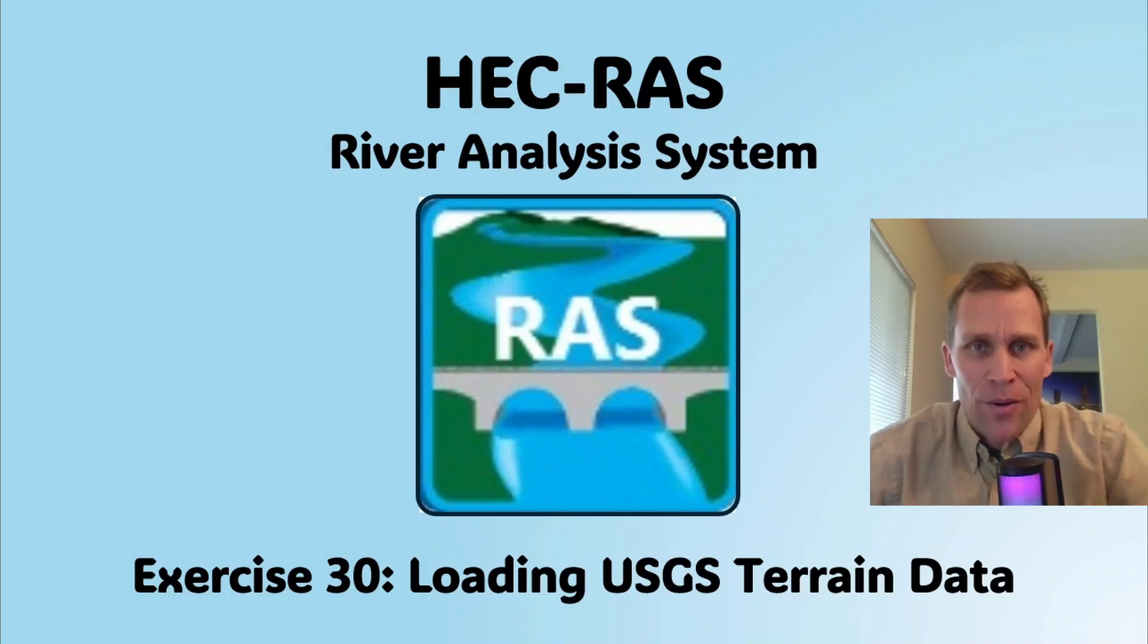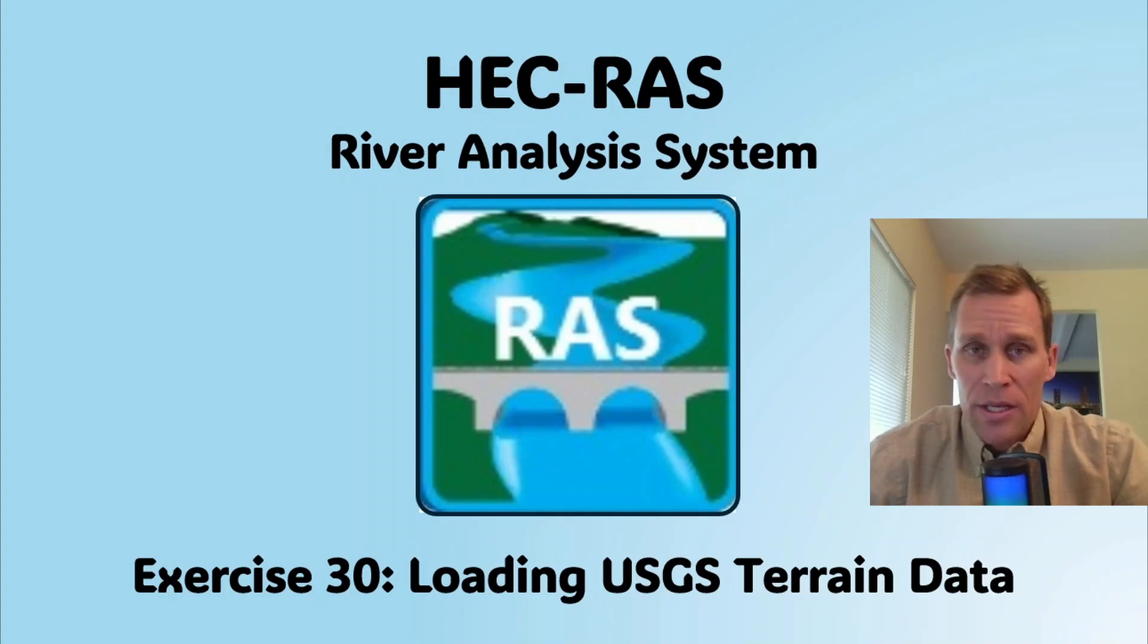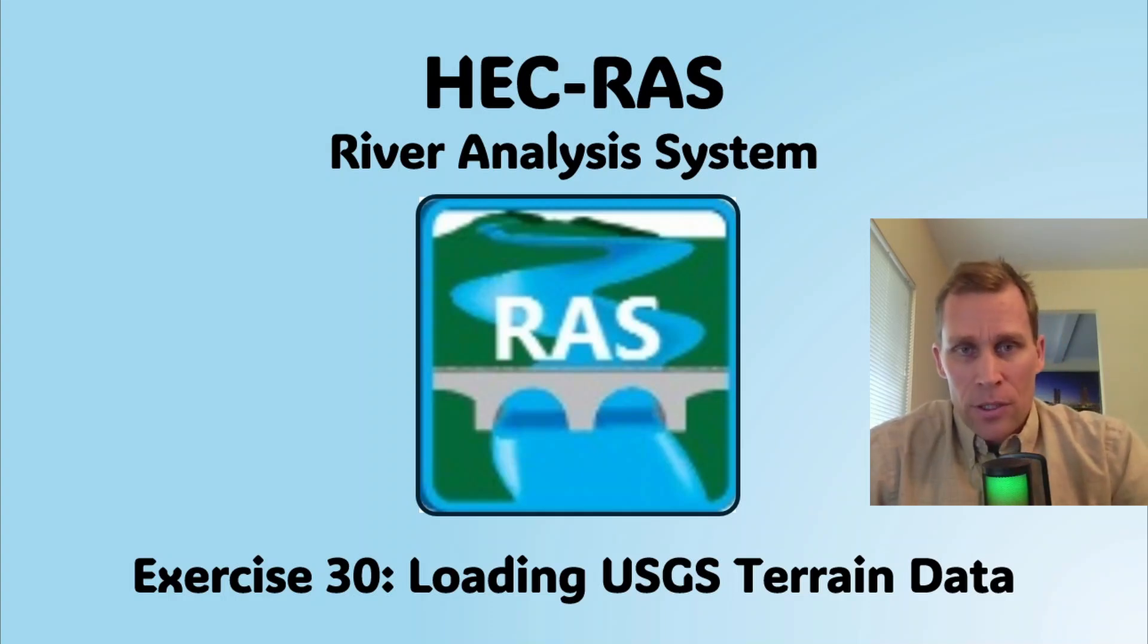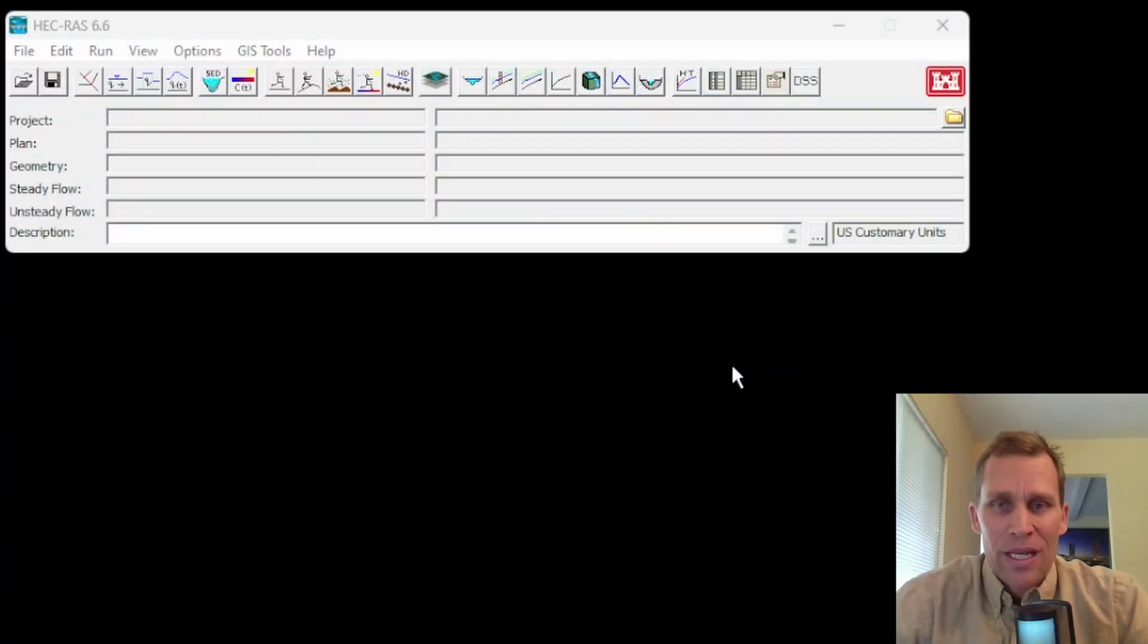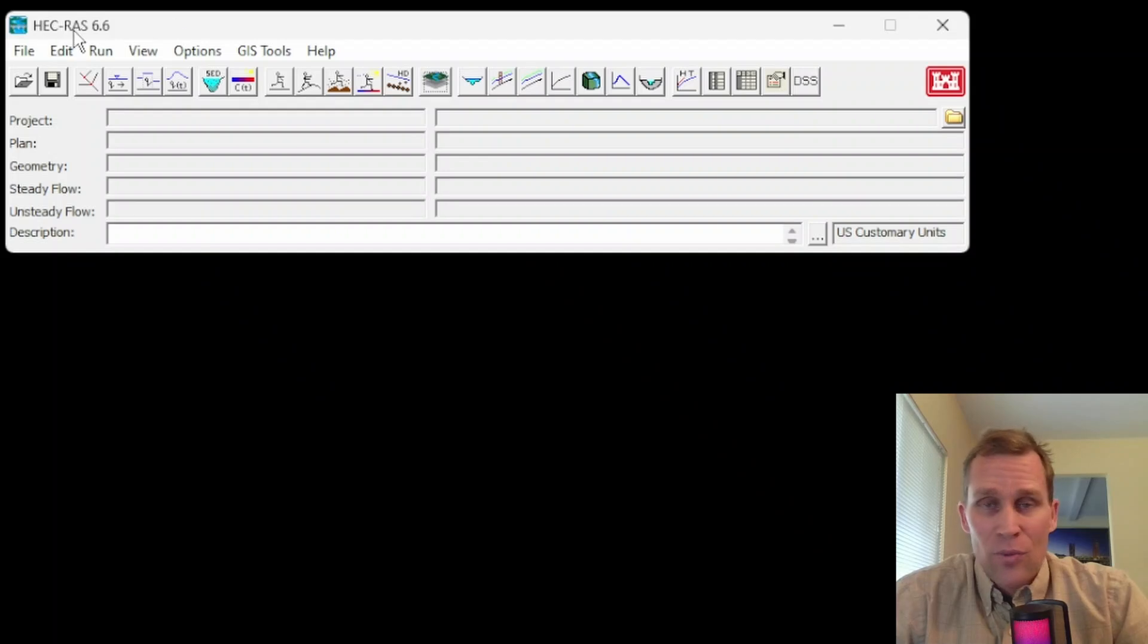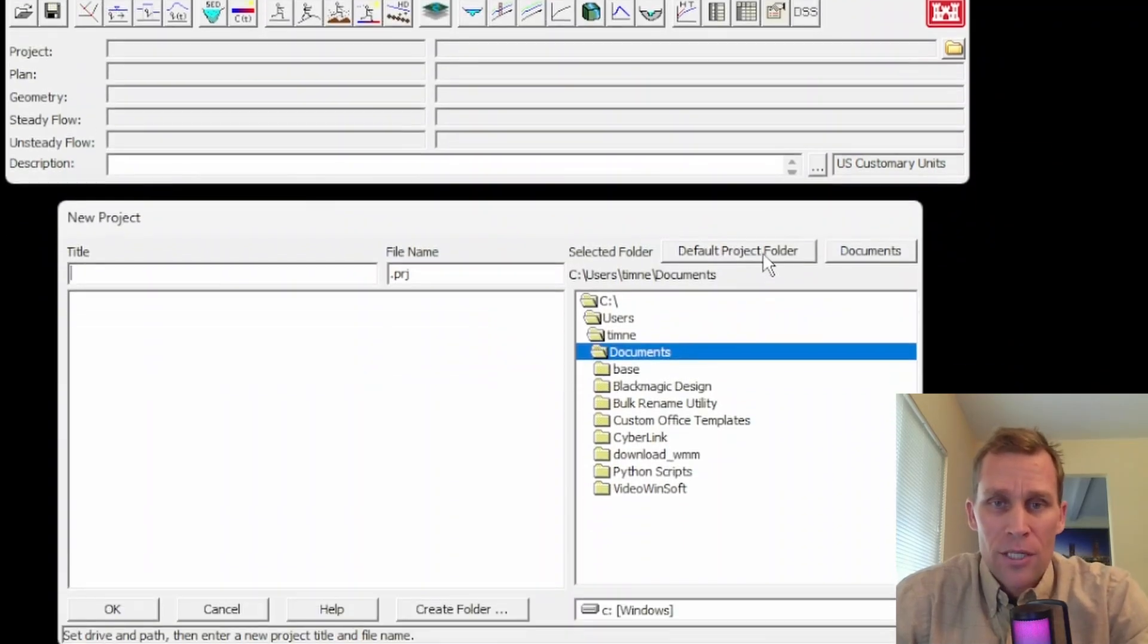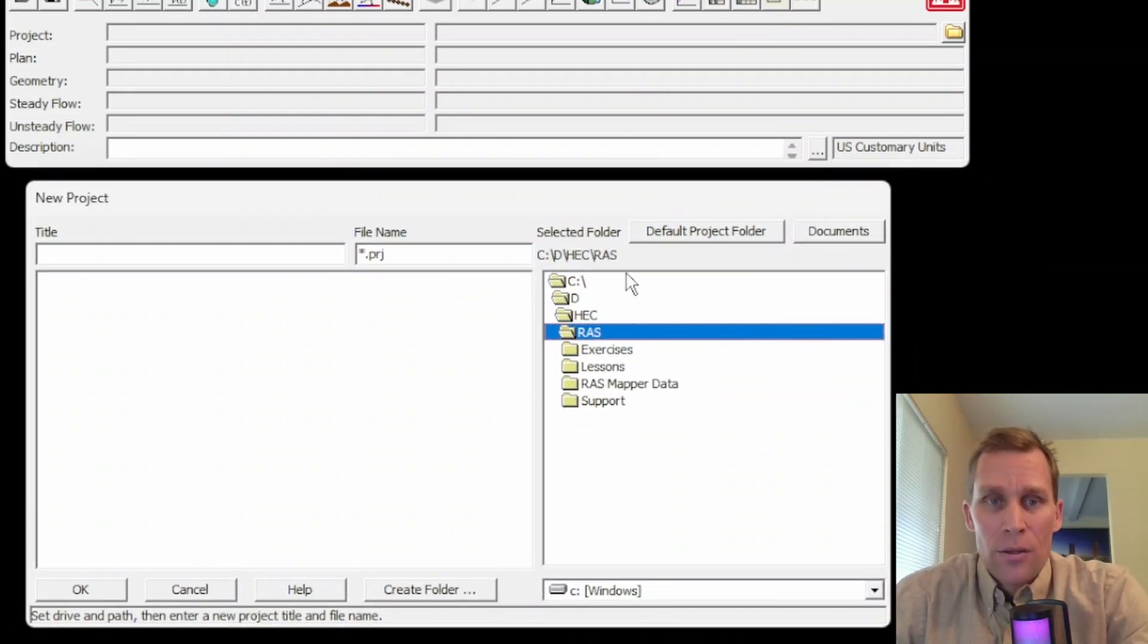Welcome and hello. This is a video exercise in HEC-RAS. In this exercise I'm going to be dealing with loading USGS terrain data. That's going to involve loading a projection file and then obtaining USGS terrain data from a couple different sources. To start, I'm going to start from the very beginning. That begins with opening the HEC-RAS application and then going File, New Project, and then navigate to the directory that you want to save your HEC-RAS project in.